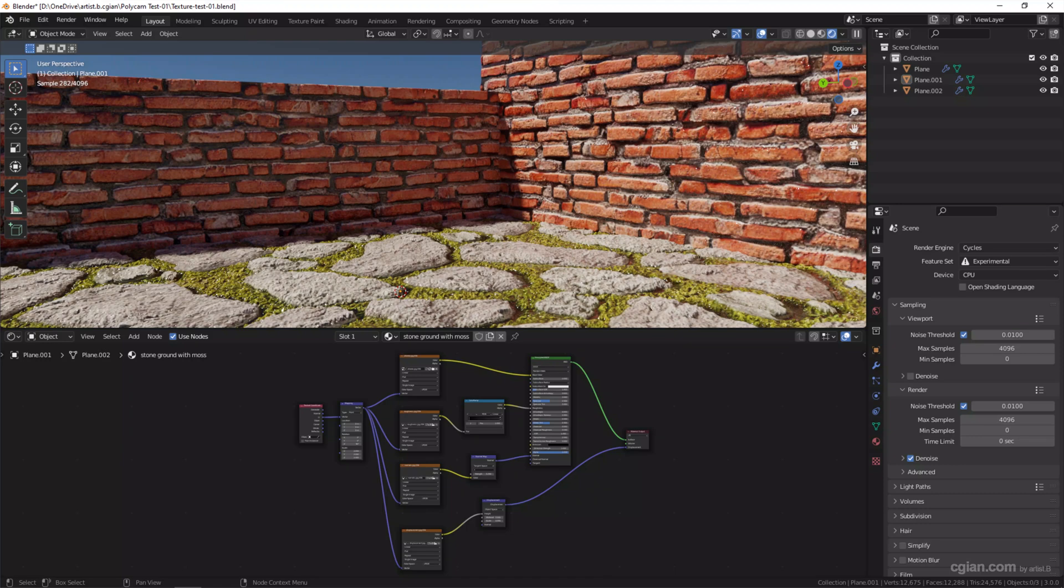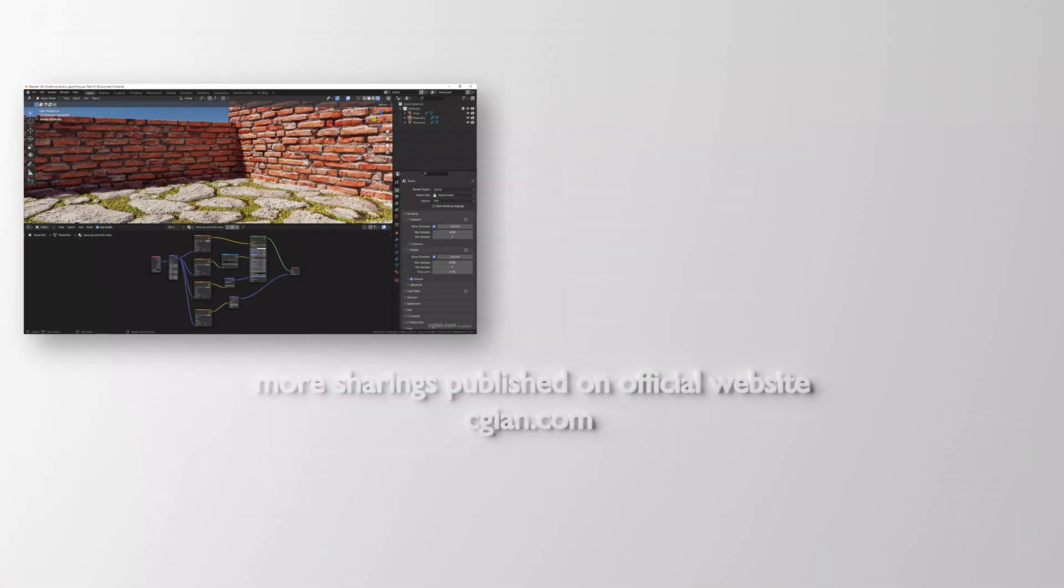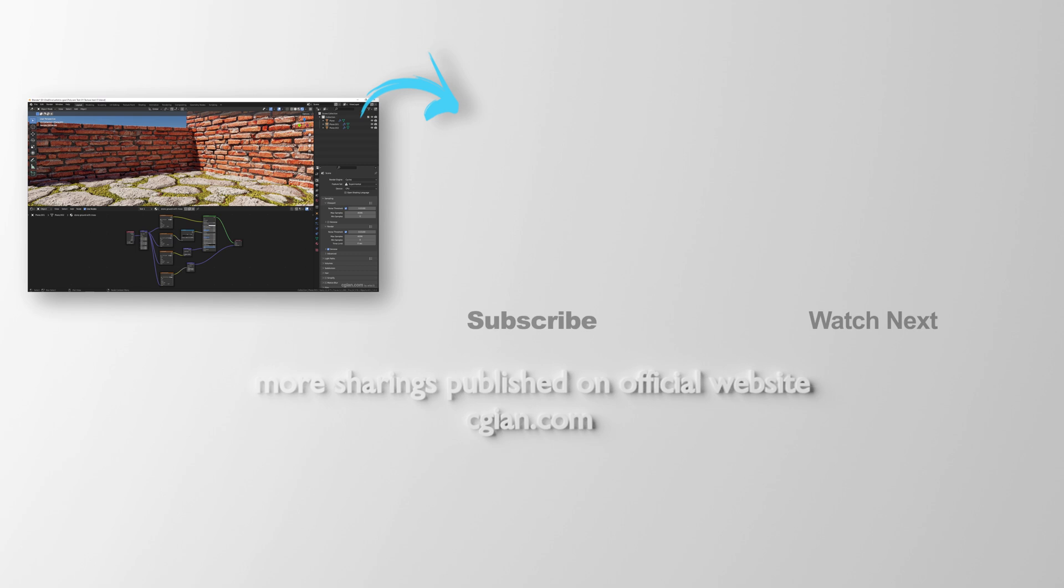You can go to the AI texture generator to create your own textures with Polycam. If you're interested to see how to set up these scenes with these four kinds of texture images, I'll show you in the next video.